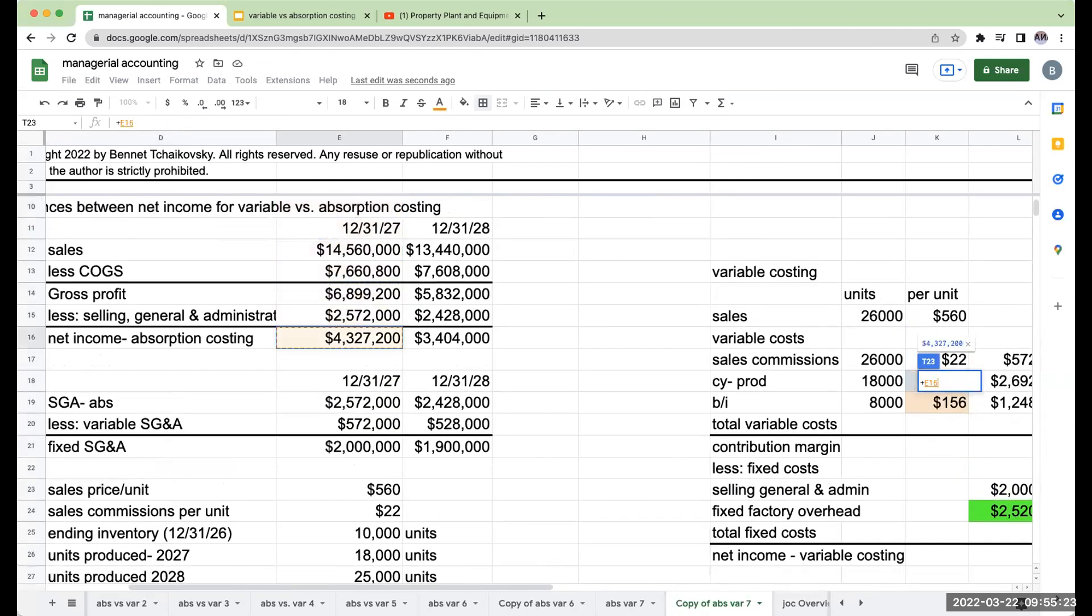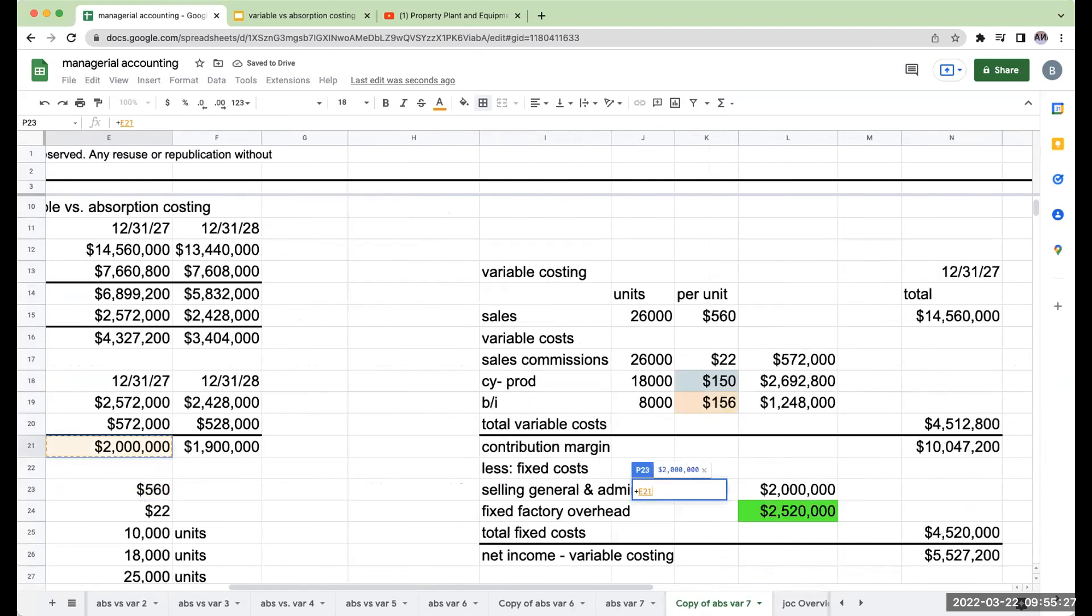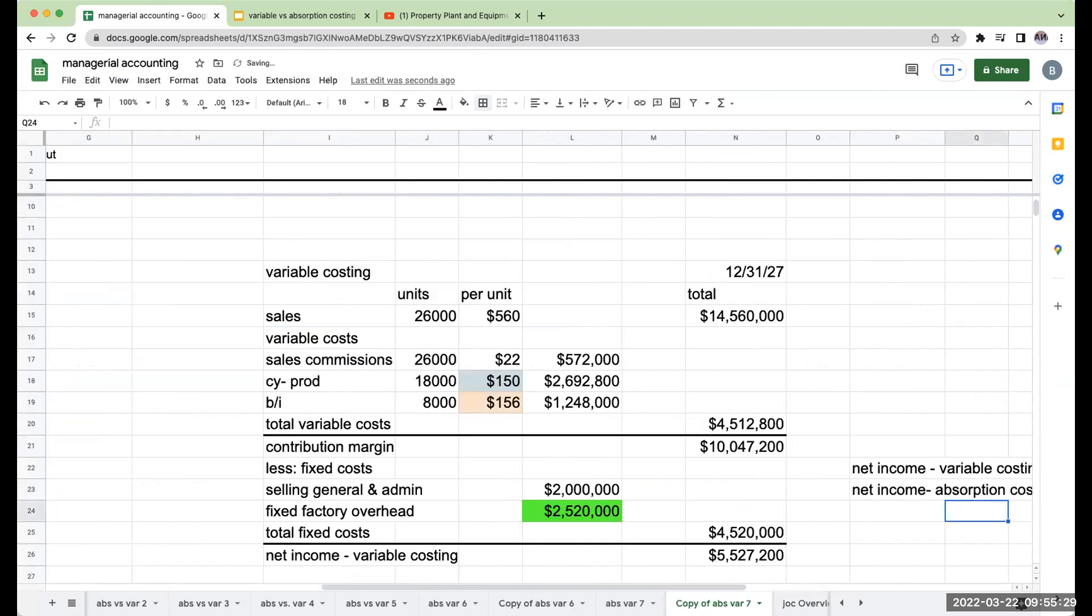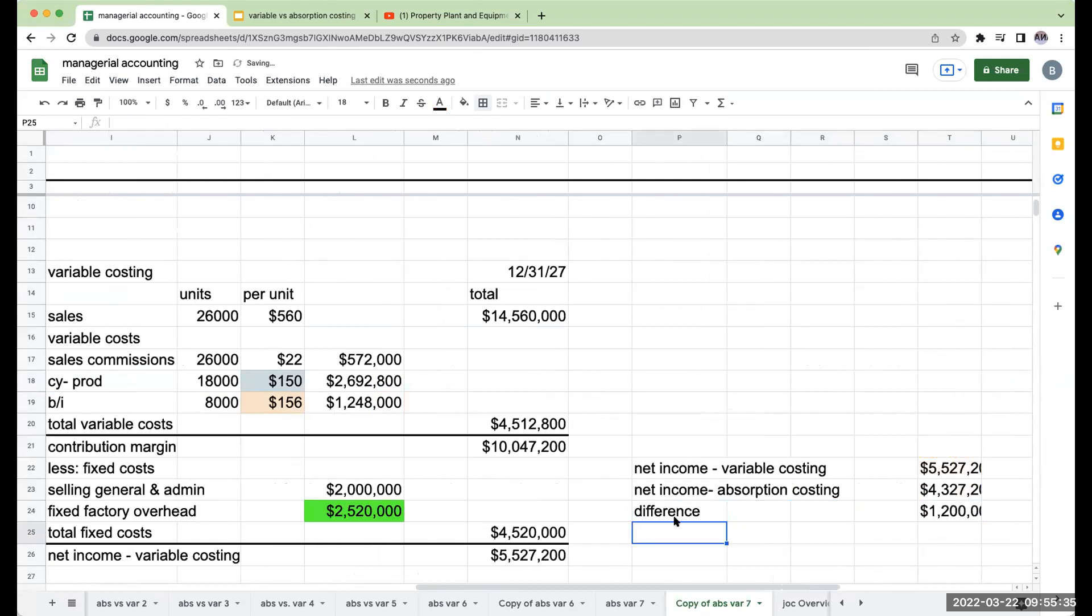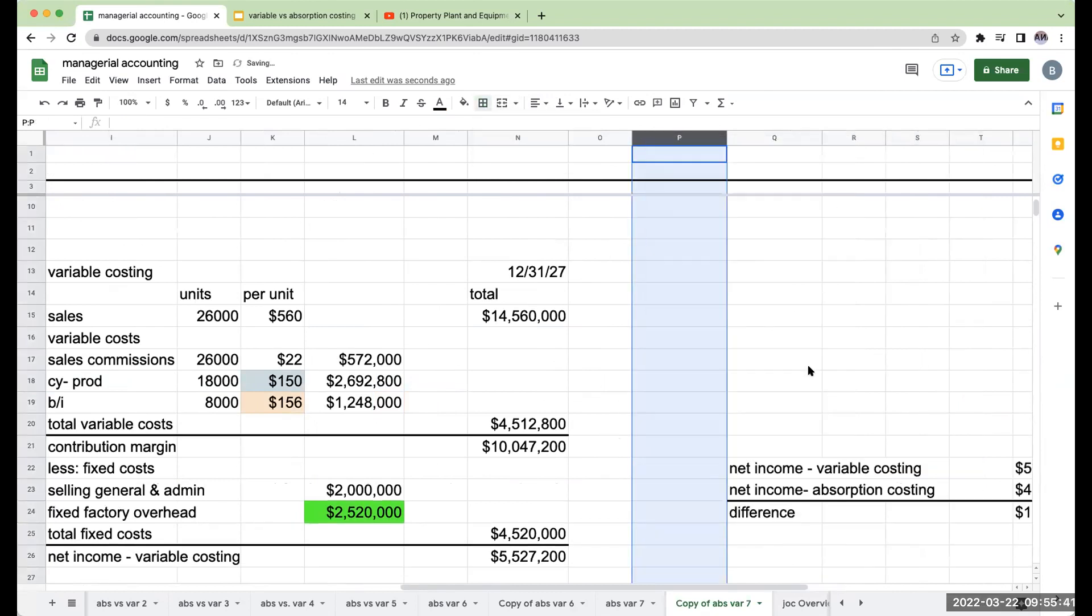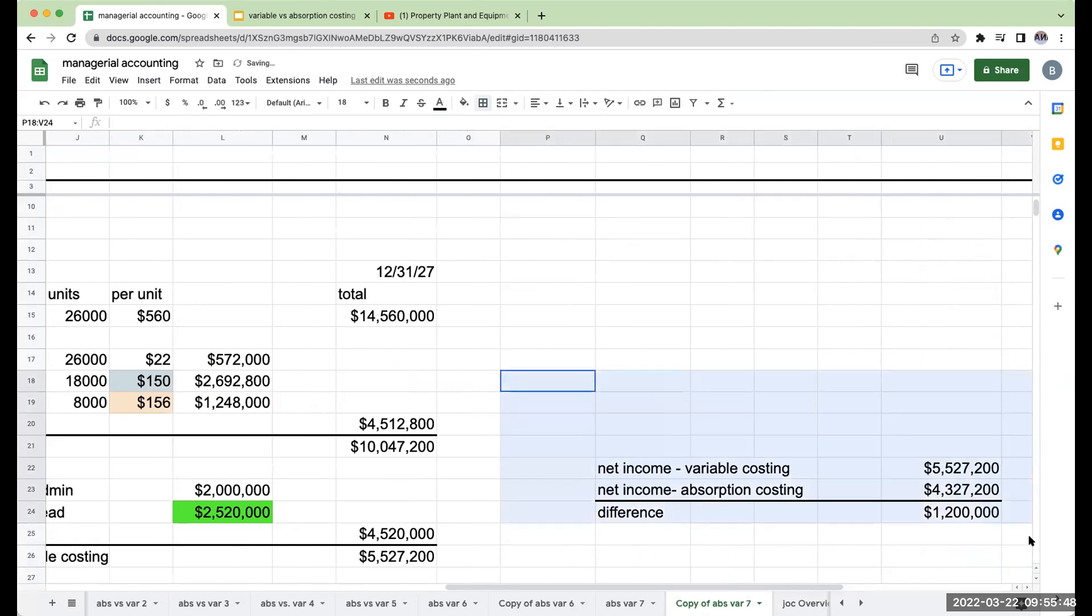Okay, so my net income under absorption. So my difference is going to be $1.2 million. Now, what have we always said about the differences? It's always going to be in fixed factory overhead. That's the big difference between these two methodologies.